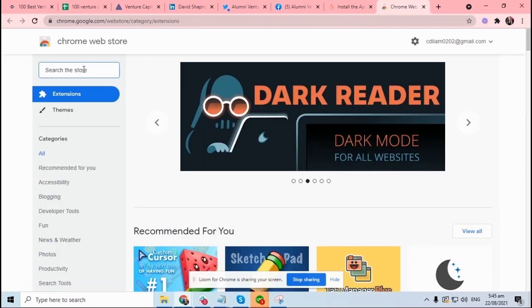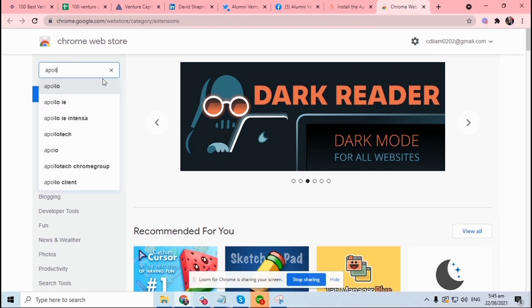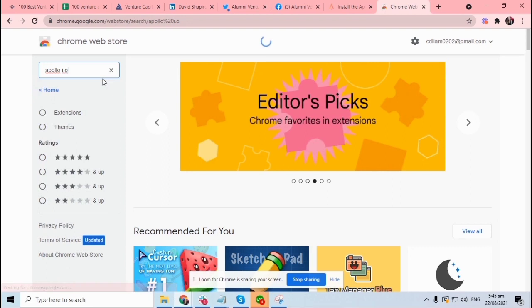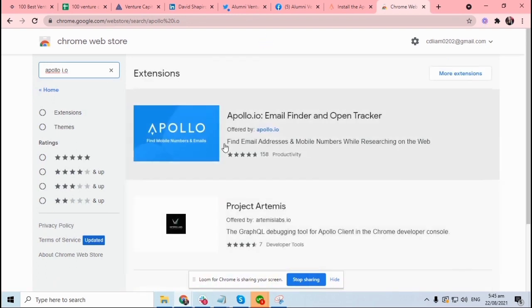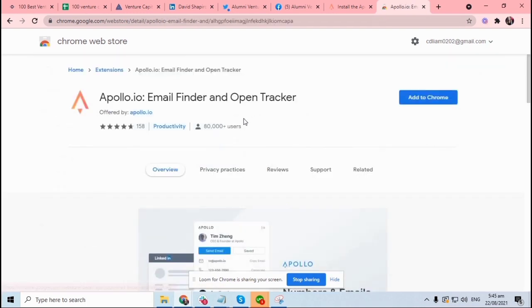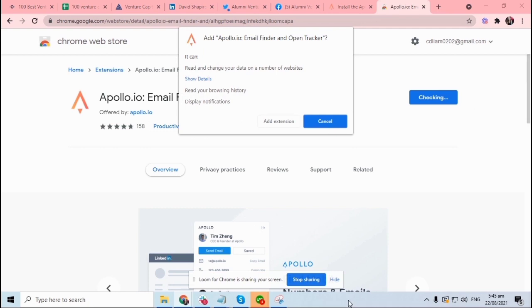Then search for Apollo.io, and this is the Apollo.io. Just click on that and select add to Chrome and hit on add extension.